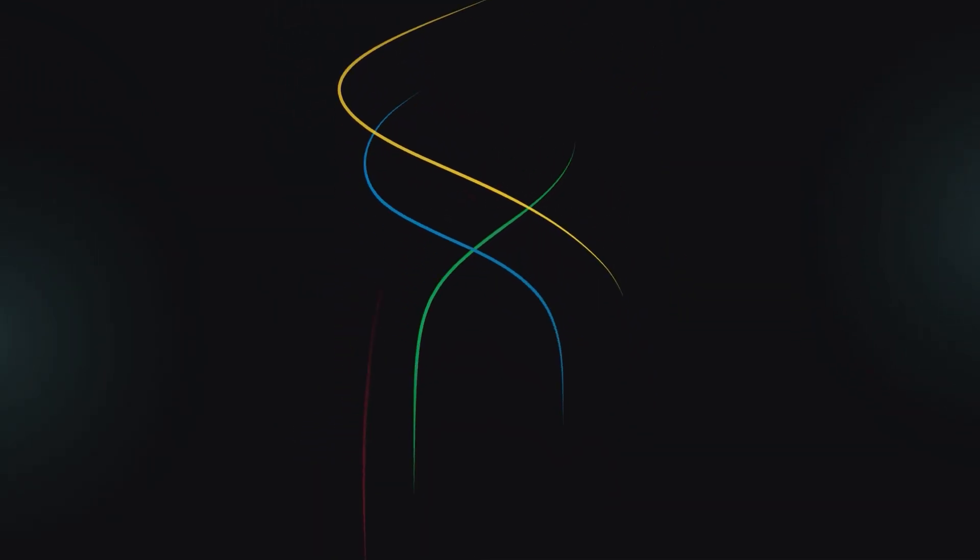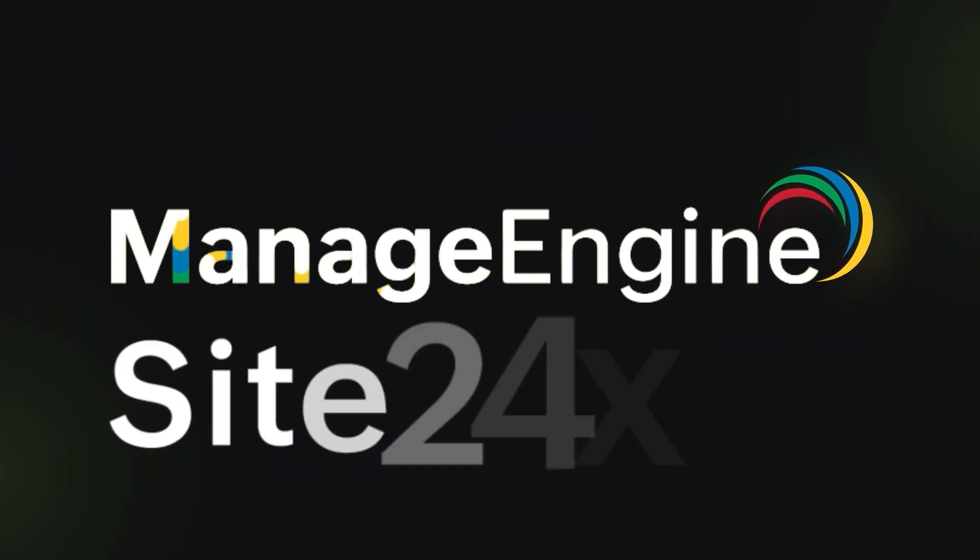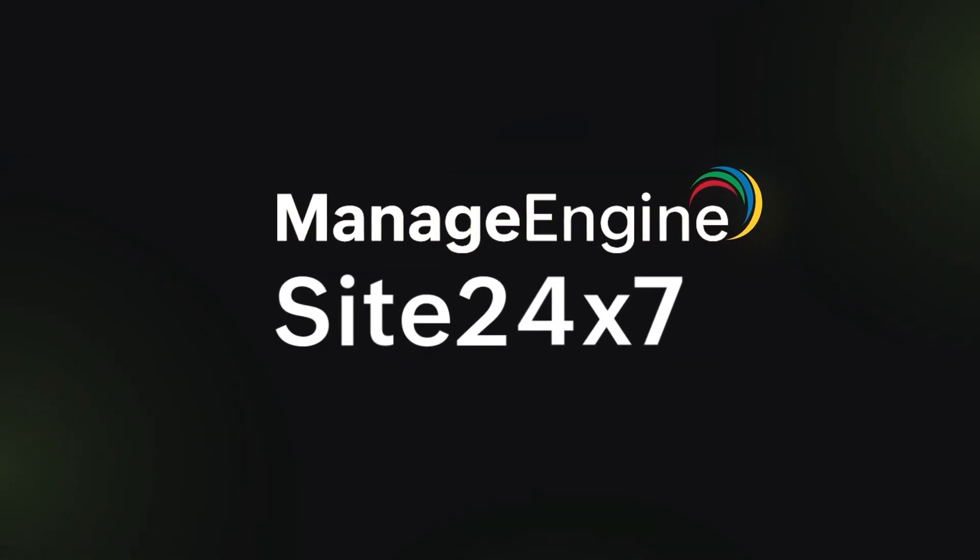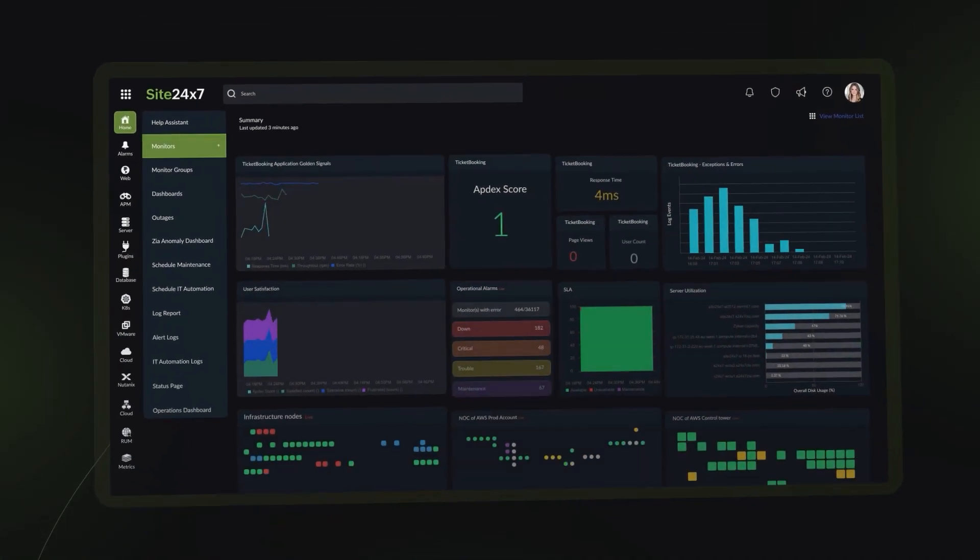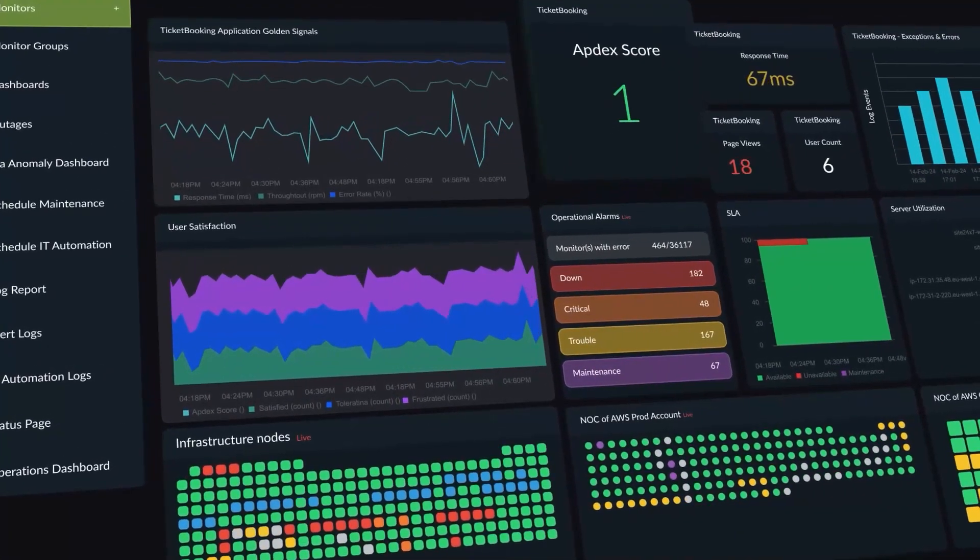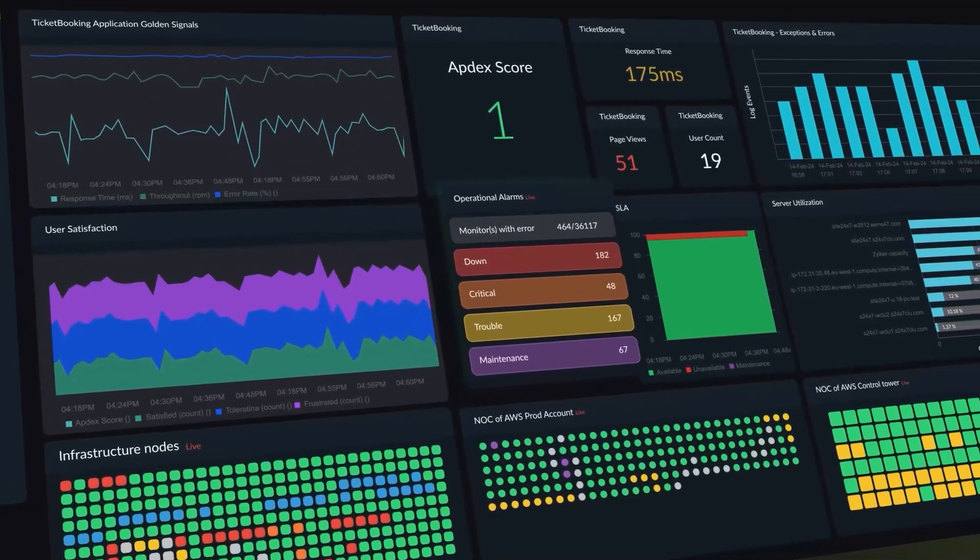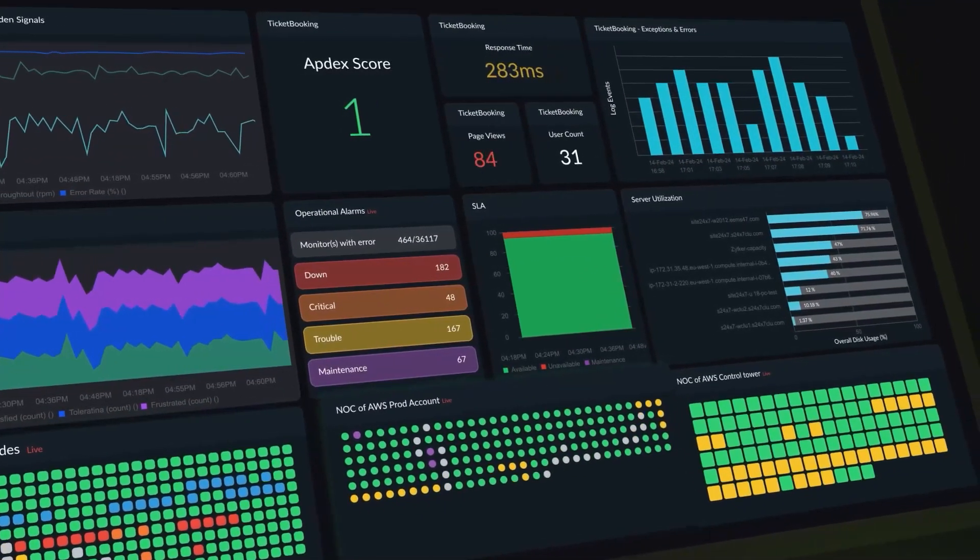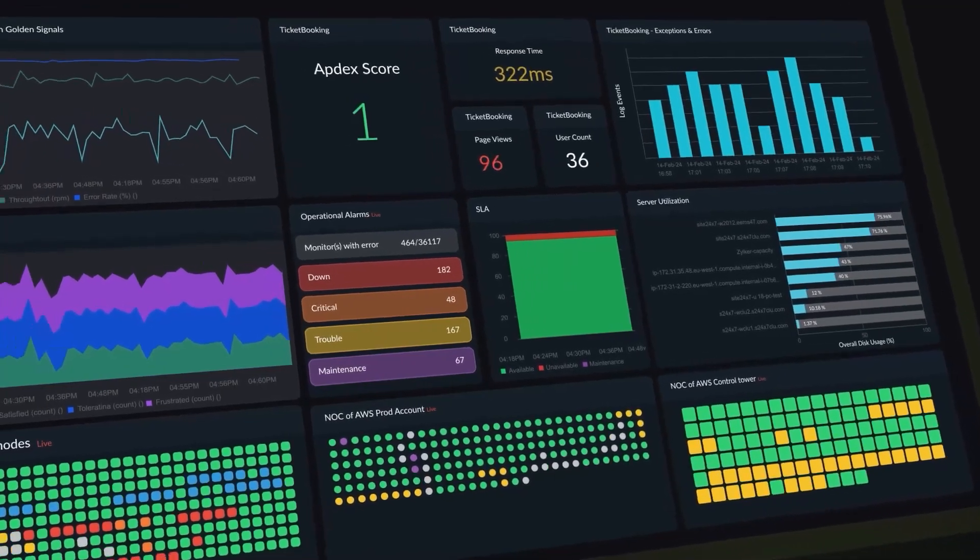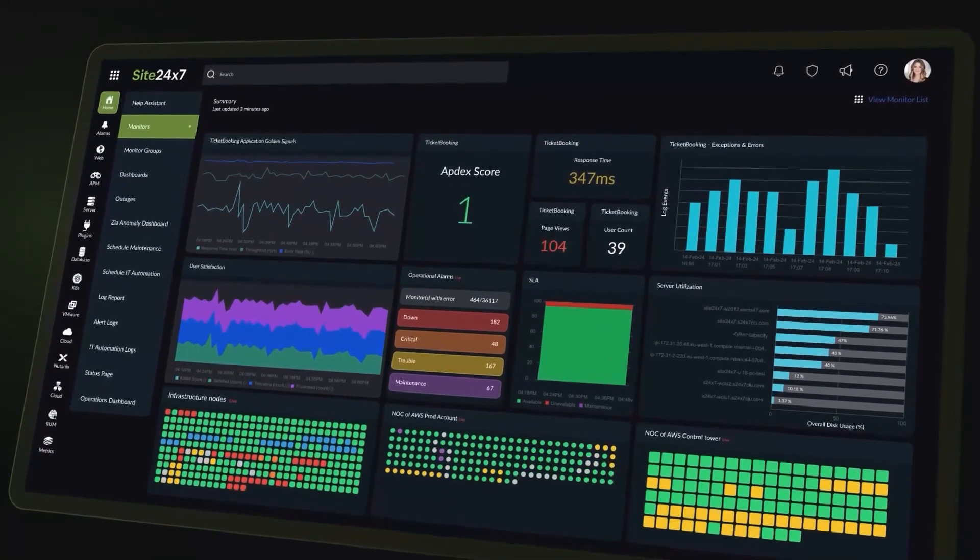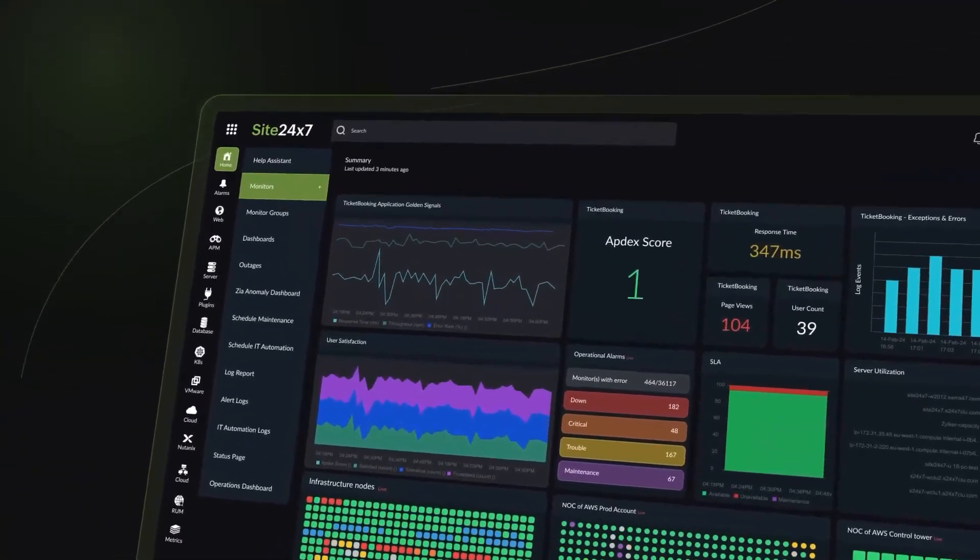But it doesn't have to be. Introducing ManageEngine Site247, a comprehensive full-stack observability platform designed to offer a unified view of applications and hybrid IT infrastructure, consolidating all your data into a single actionable interface.